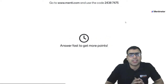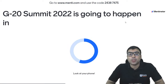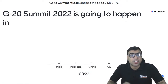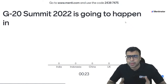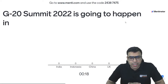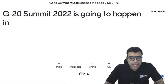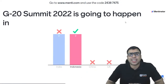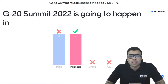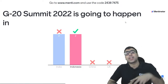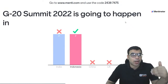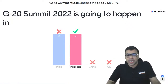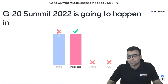Question number 12: the G20 Summit 2022 is going to happen in which country? Options: India, Indonesia, China, UK. It is going to start around 15th November this month. The right answer is B — Indonesia. Some people answered India, but G20 summit in India is next year, in 2023. This year, 2022, it is happening in Indonesia, and next year it will happen in India. B is the right answer.